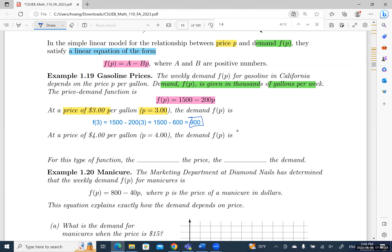That means the demand right now will be 900. Since the problem states that demand is given in thousands, that means the weekly demand will be 900,000 gallons.